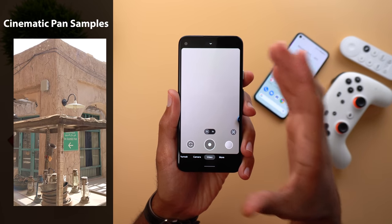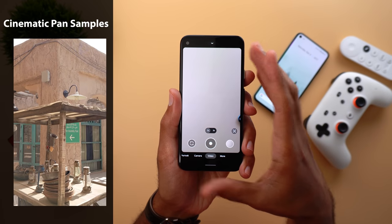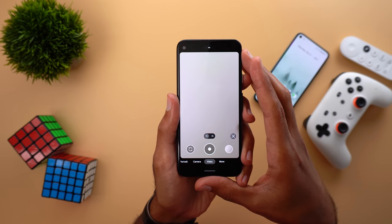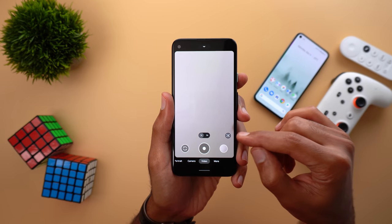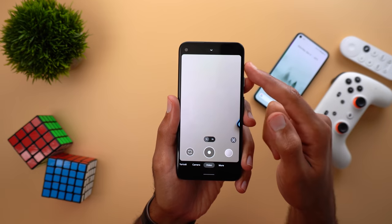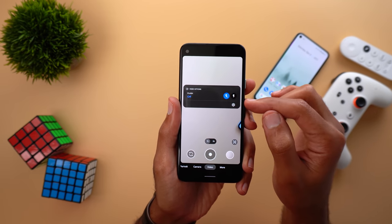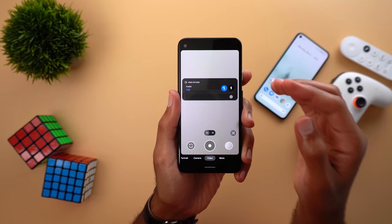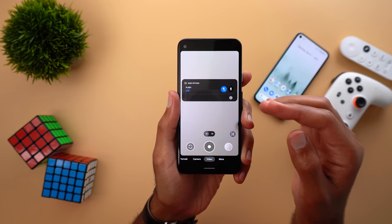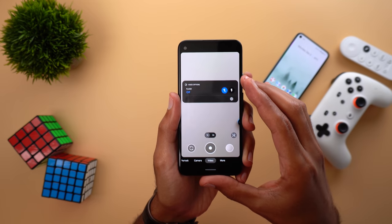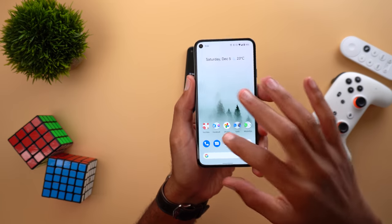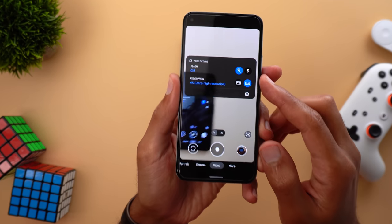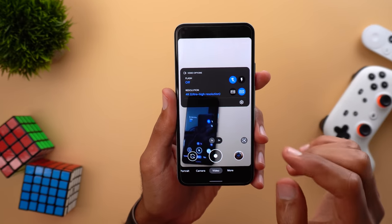If you have GCam version 8.1 on the Pixel 3, 3a, 2, and the original Pixel, you will not be able to find it. There is also another limitation: if you are using the feature on any device other than the 5 and the 4a 5G, the maximum resolution is 1080p. For example, on my Pixel 4a, when I try to change the video resolution there is no option because the maximum is 1080p — same case with the Pixel 4. But if you look at the Pixel 5 and activate cinematic pan, you have the ability to record in 4K.